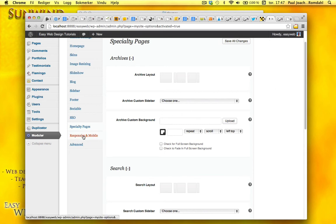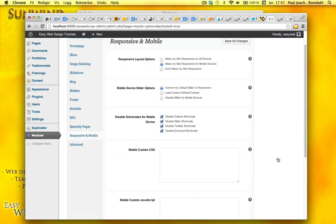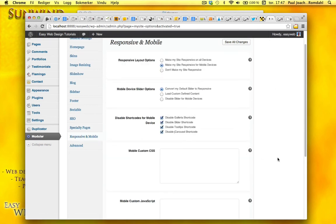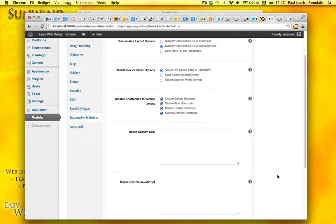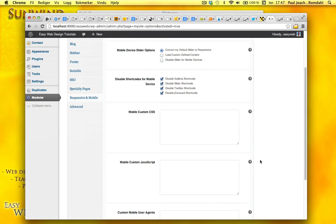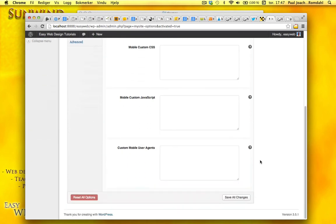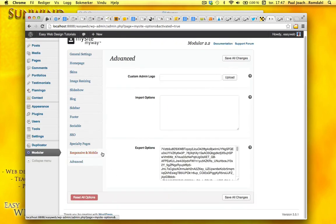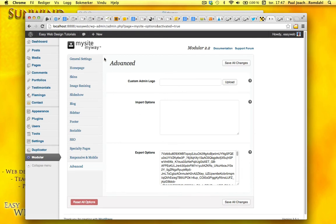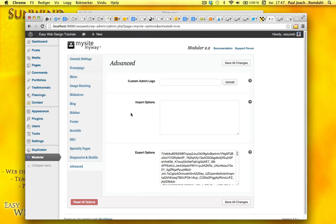And go to responsive mobile. Just look at different options here. Mobile custom CSS. I'm going to advanced. Custom admin logo. So that means I can change this logo right here, I believe. I'm going to go to some of the pages then.